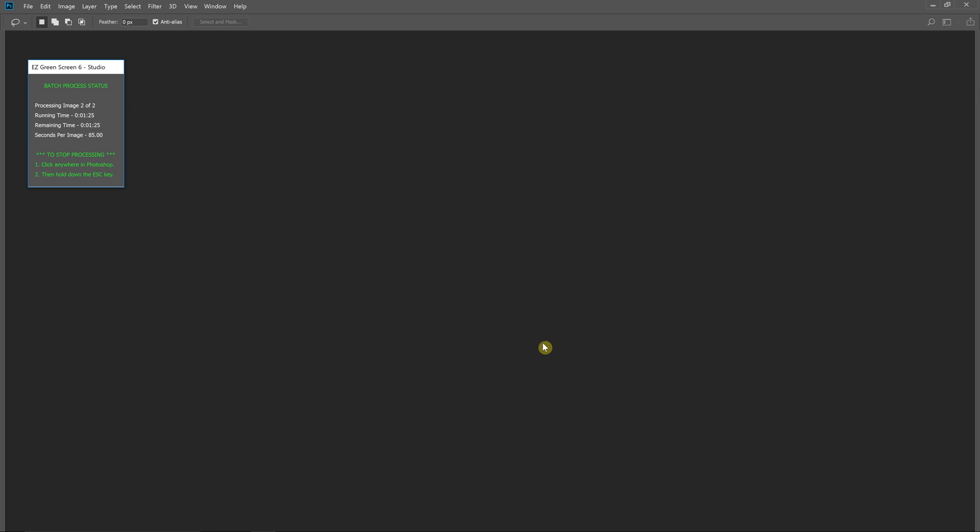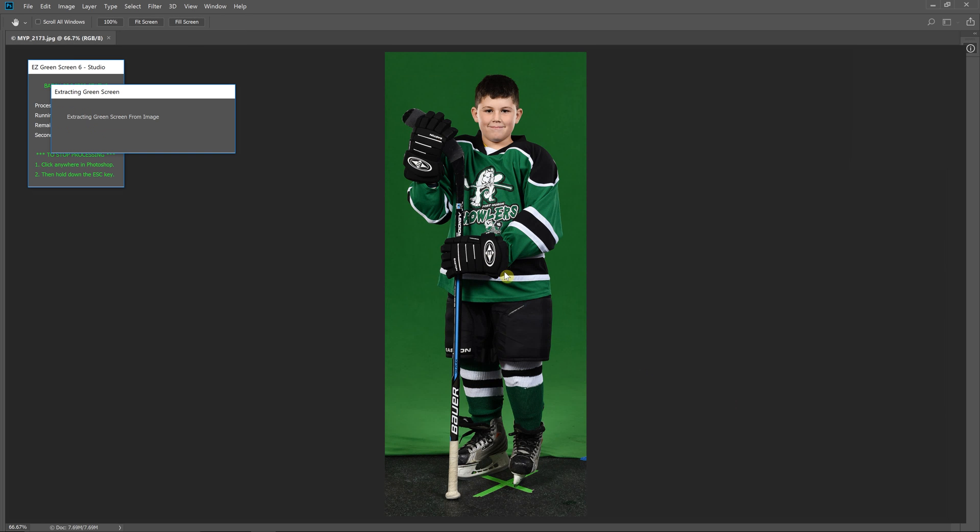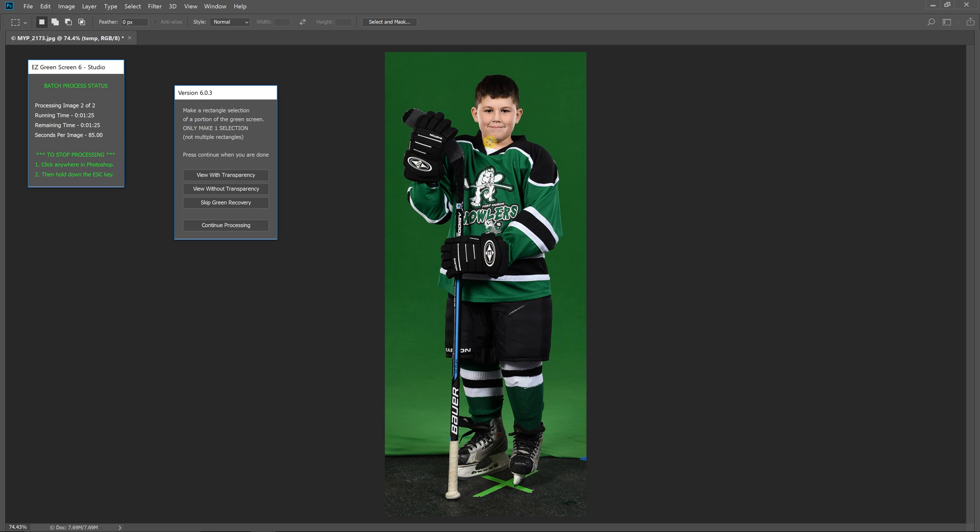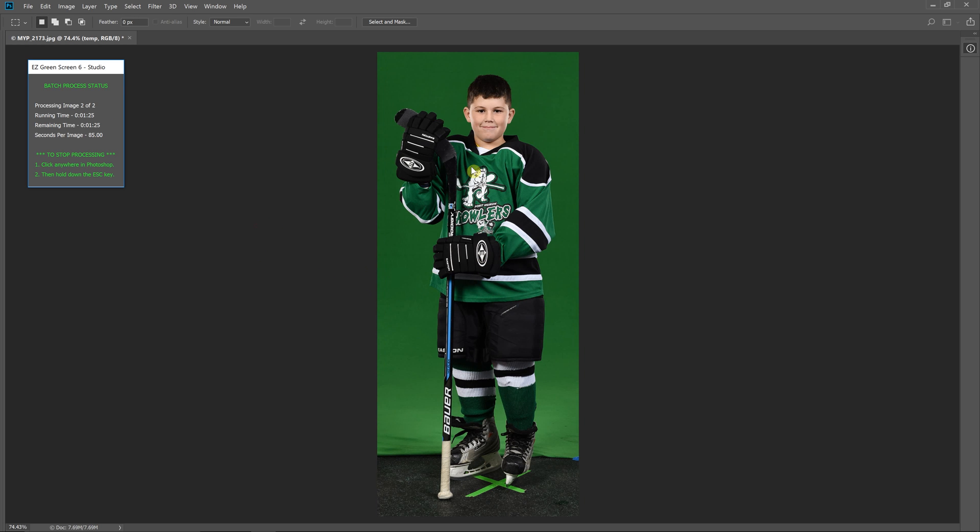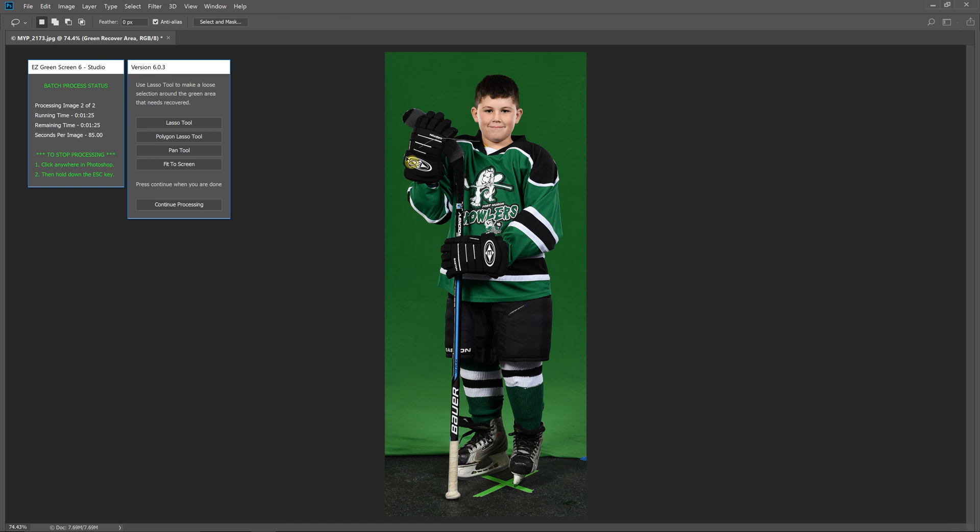So now once I hit apply it's going to continue on to the next image and I just do the same procedure and lasso just what I need here.